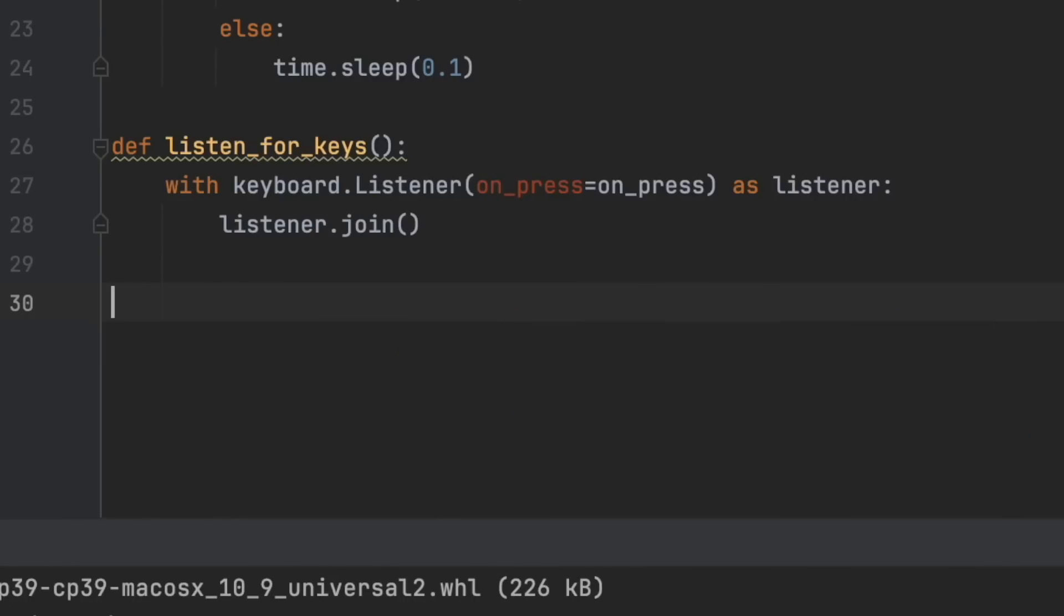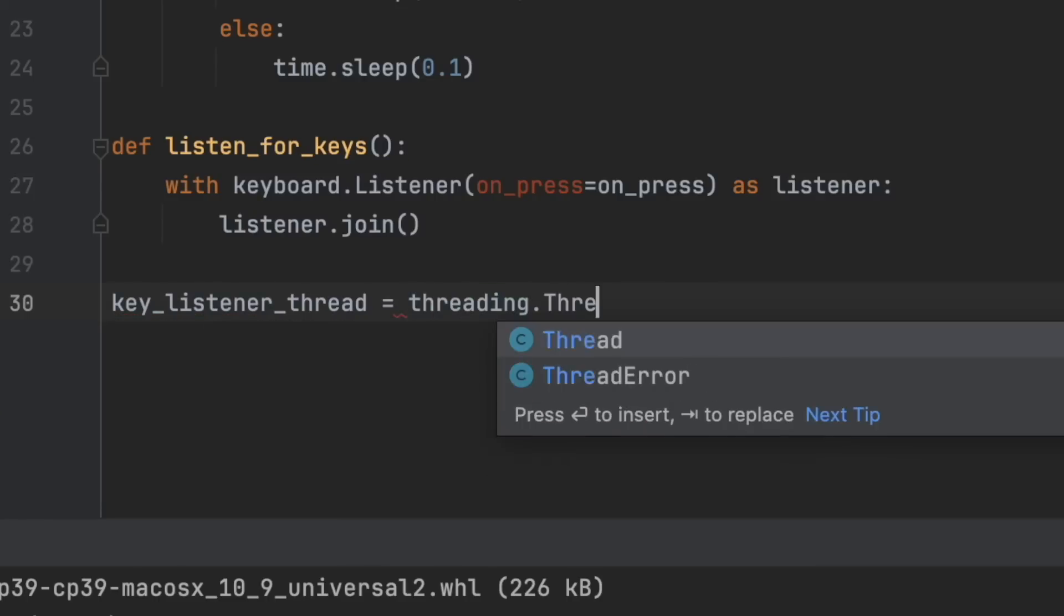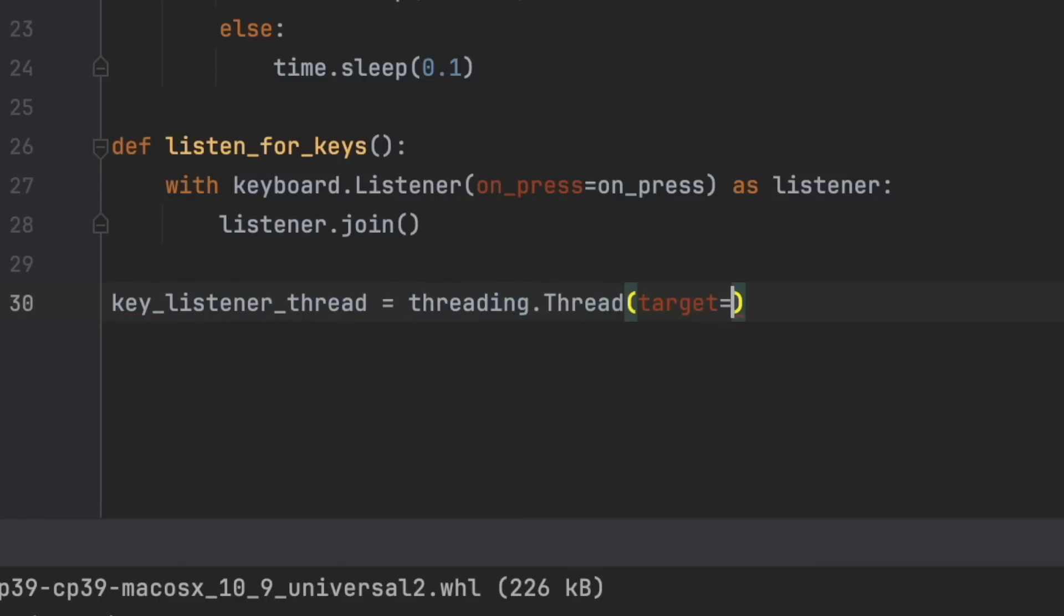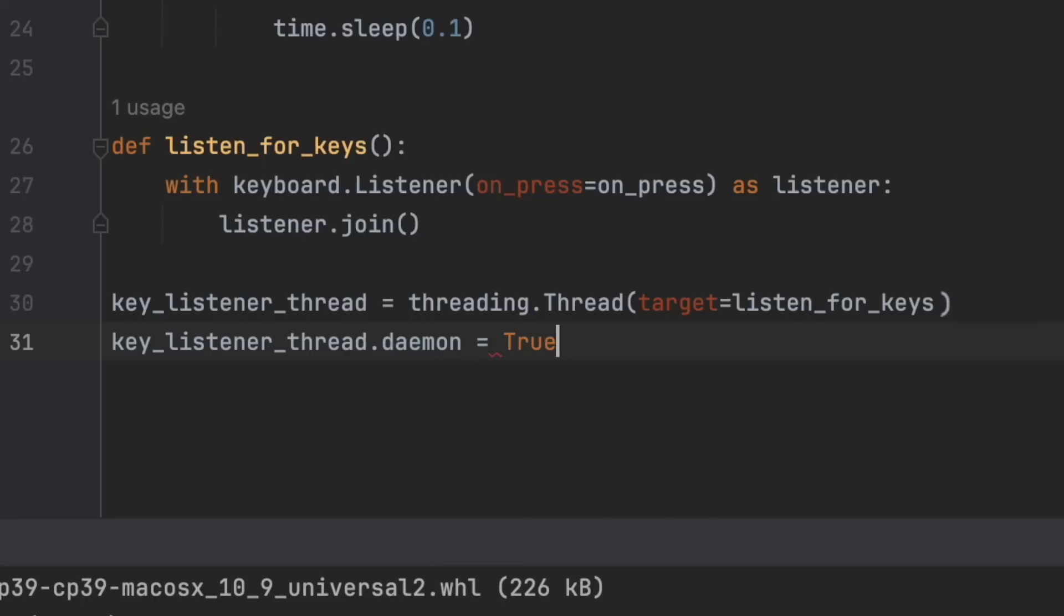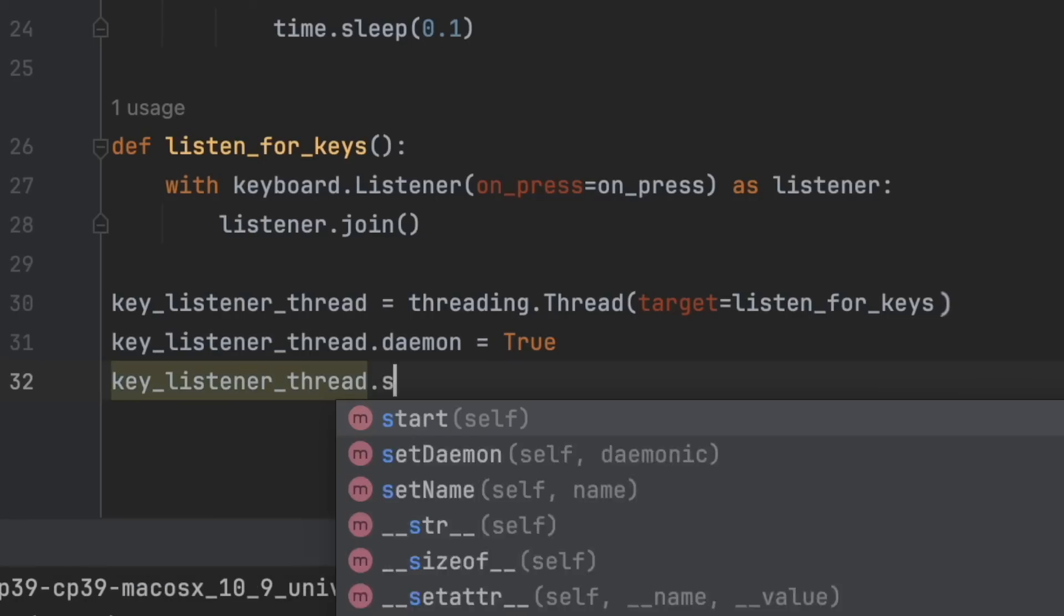So key_listener_thread equals threading.Thread(target=listen_for_keys). Key_listener_thread.daemon equals True, which basically lets this thread run in the background. Key_listener_thread.start, and finally auto_clicker.